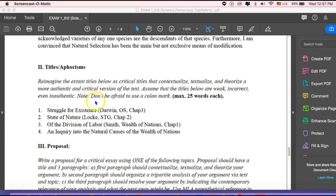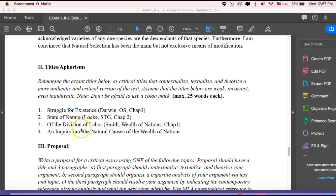Part two, titles and aphorisms. So I've given you four titles that exist. They are either a title of the text that we read or a chapter that we read. And so what I'm asking you to do here is to reimagine a better title. So look at these four titles and just assume that they're weak, they're wrong, they're incorrect, they're fraudulent even, right? That they're not really authentic.